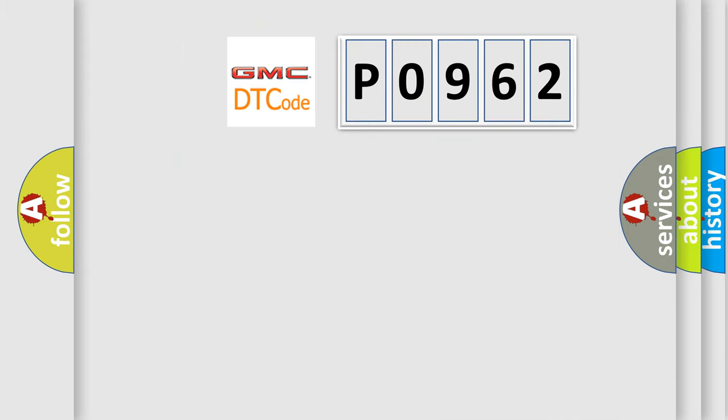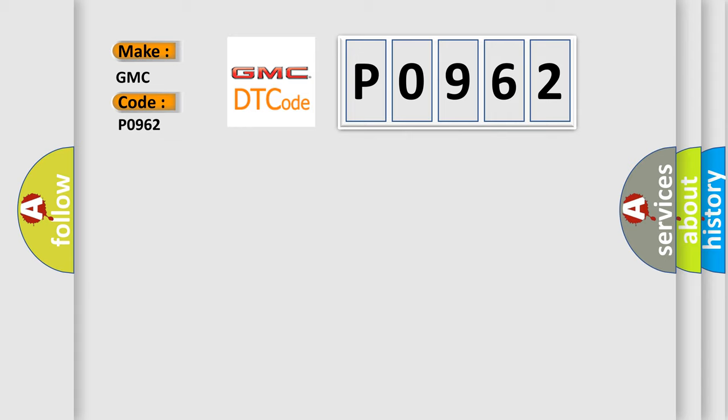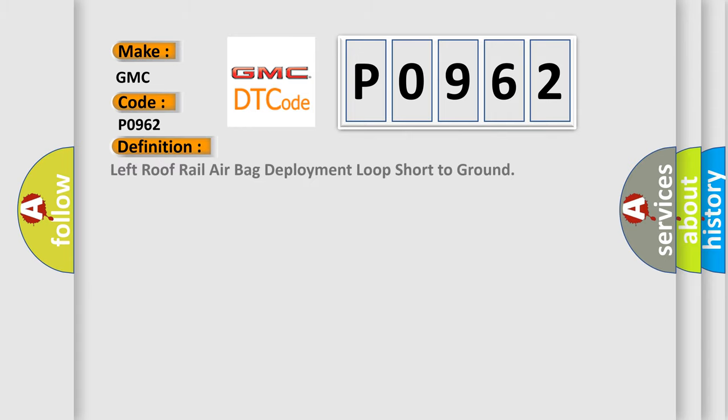So, what does the diagnostic trouble code P0962 interpret specifically for GMC car manufacturers?